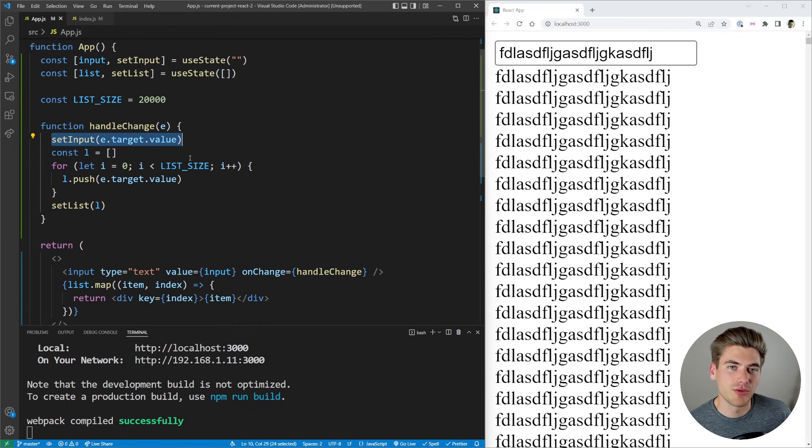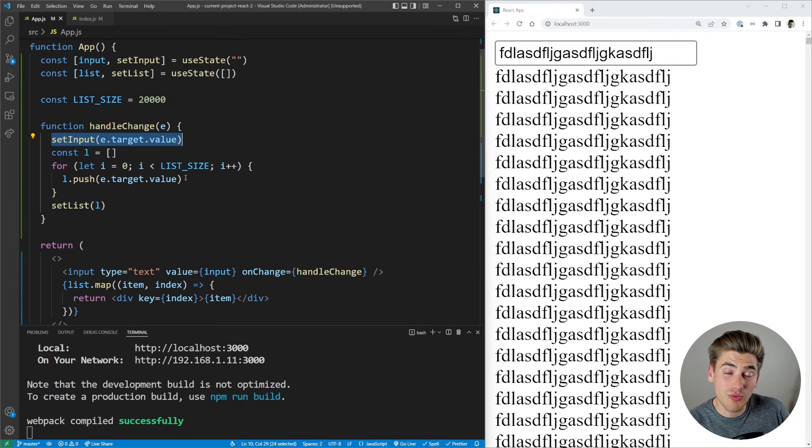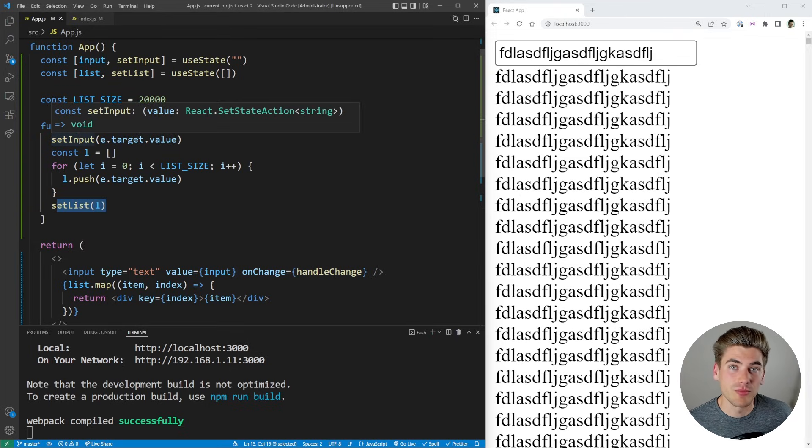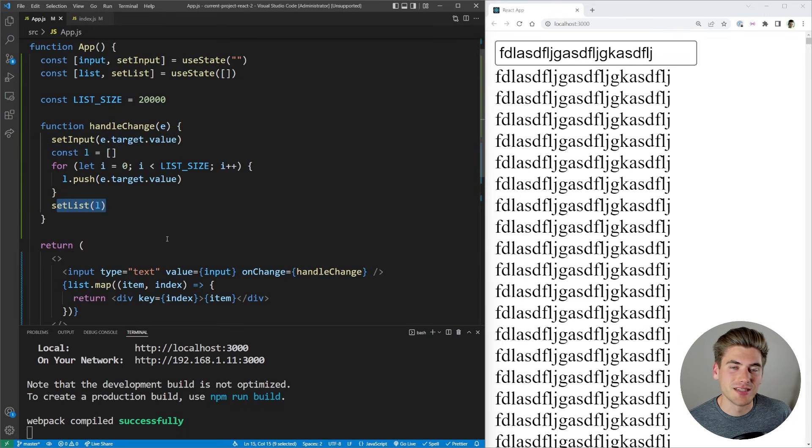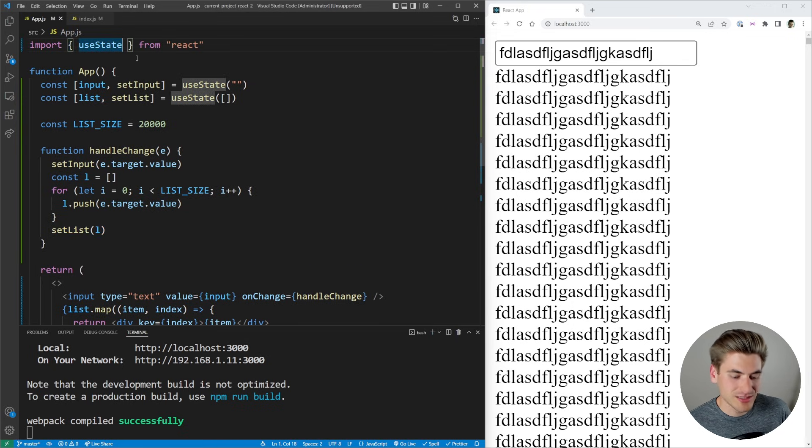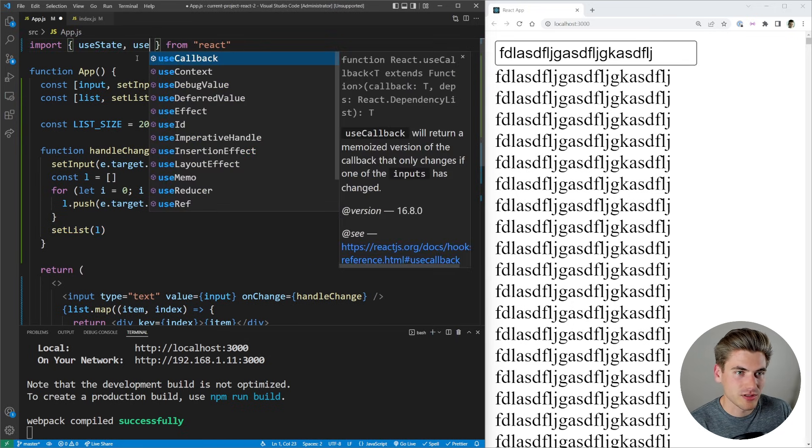or if it should be low priority, such as just setting this list value, which is not as important as the input being rendered out exactly as the user types. So let's import that hook and see exactly how it works. We have our useTransition hook.